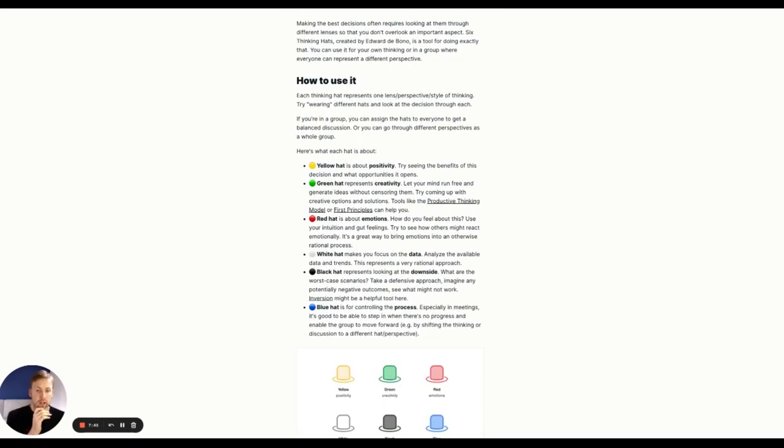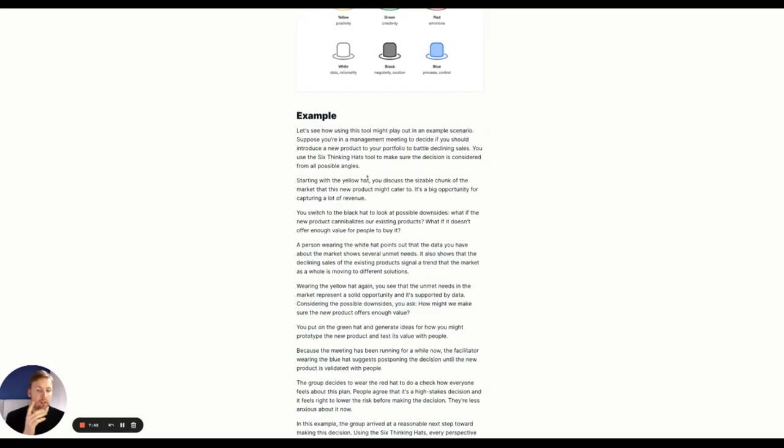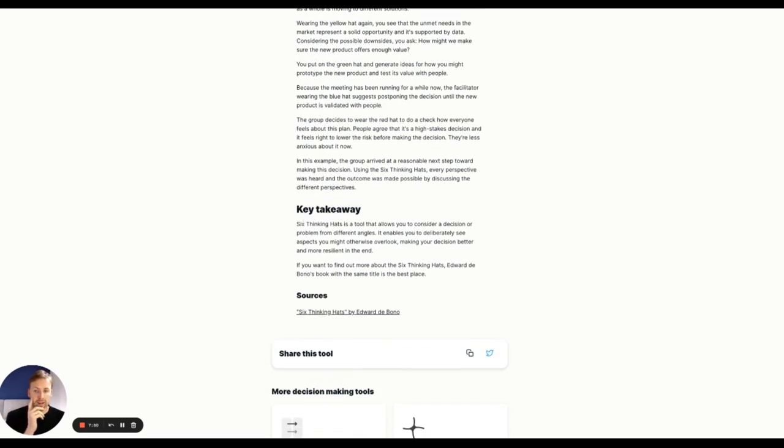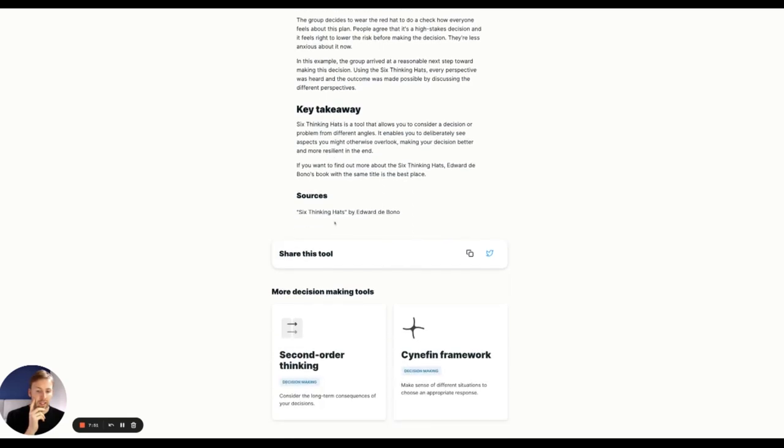So they explain how to use this decision making framework. They give you an example and then they give you the key takeaway.